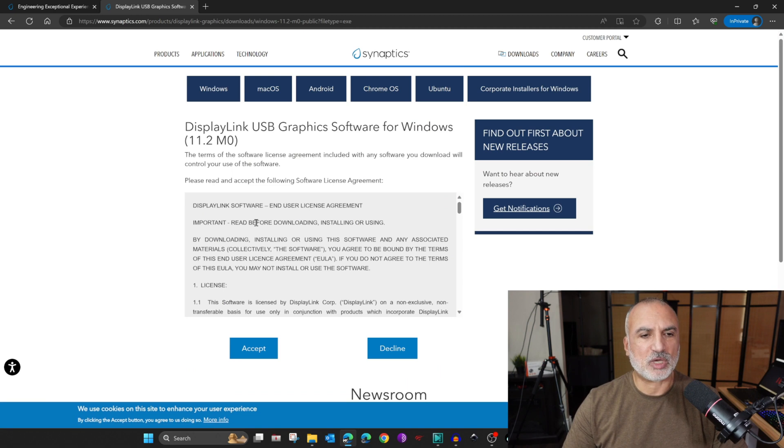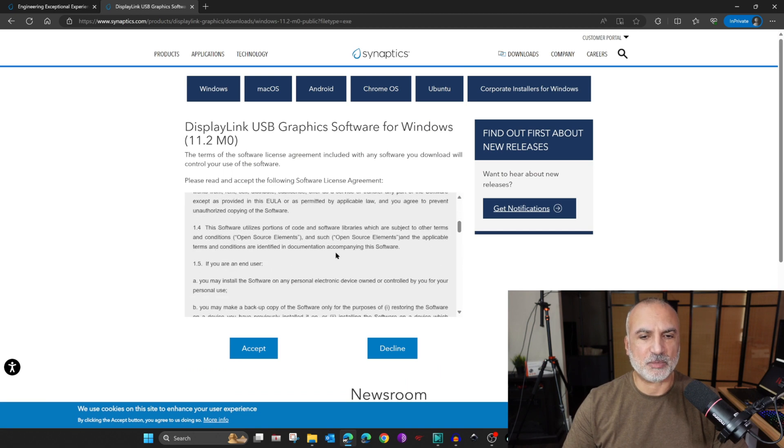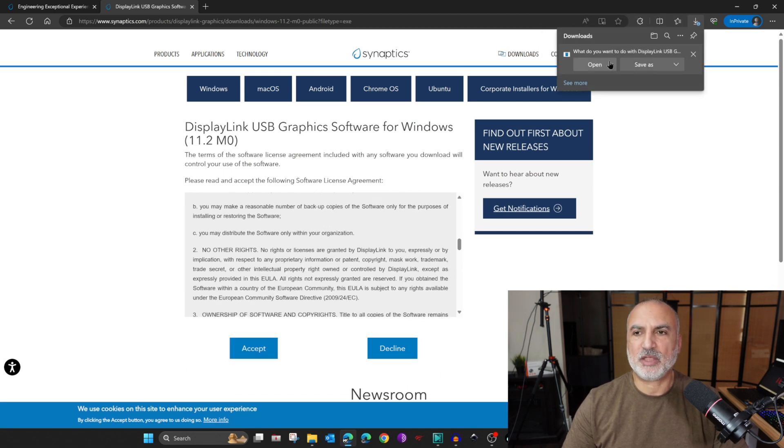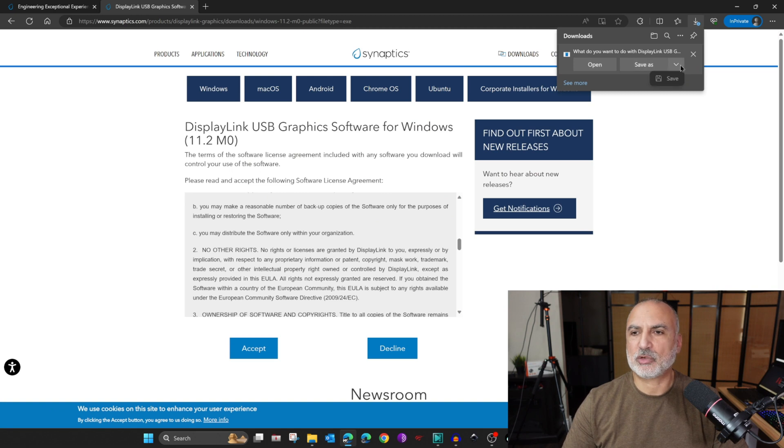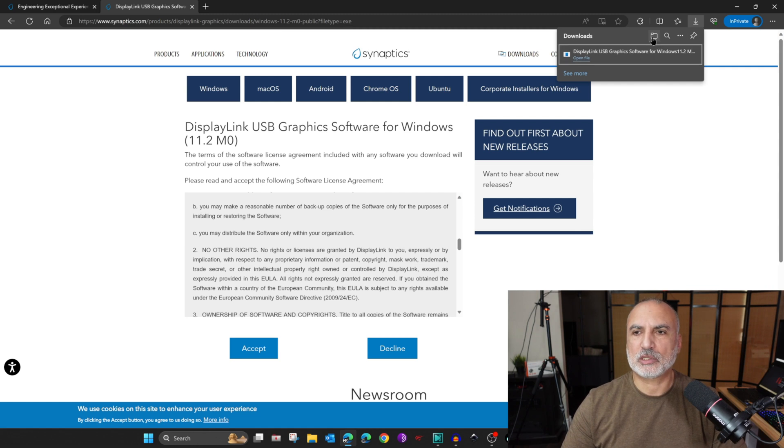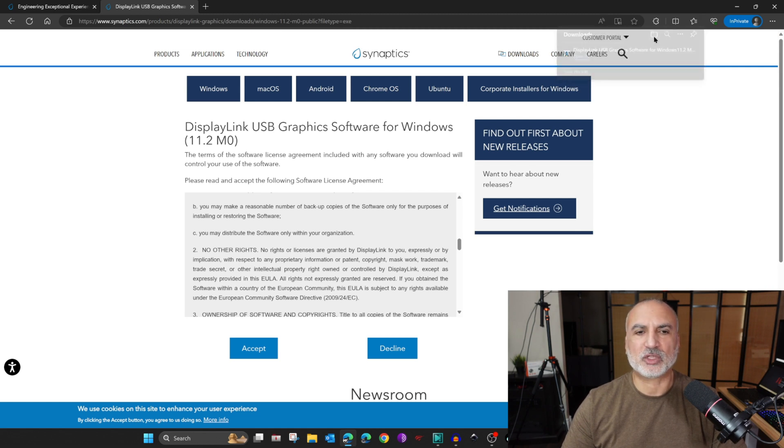You need to accept this agreement. Feel free to read it, and then click on accept, and the driver will be downloaded. So here I'm going to choose to save it. When the driver is downloaded, we need to install it. I'm going to click this icon to go to the downloads folder.